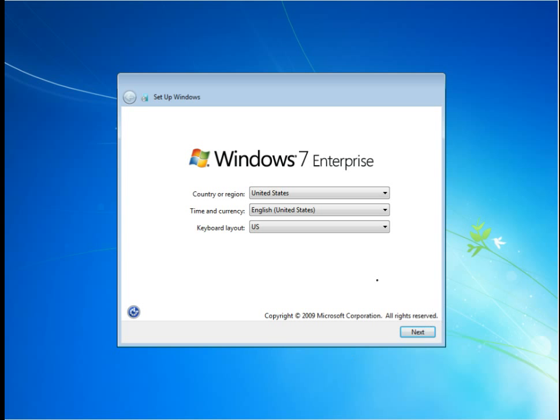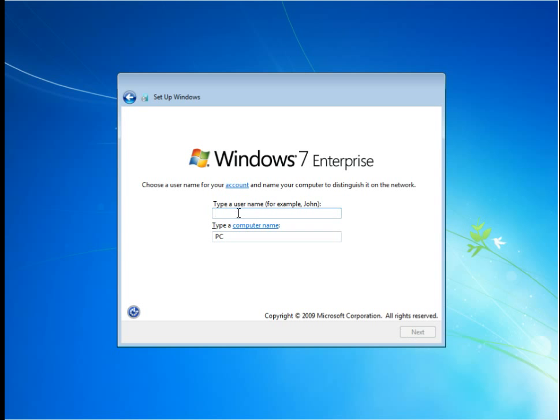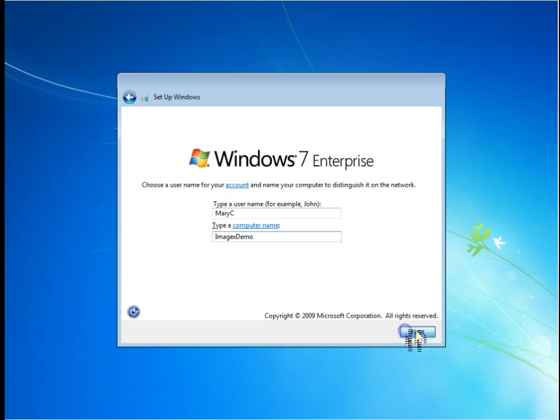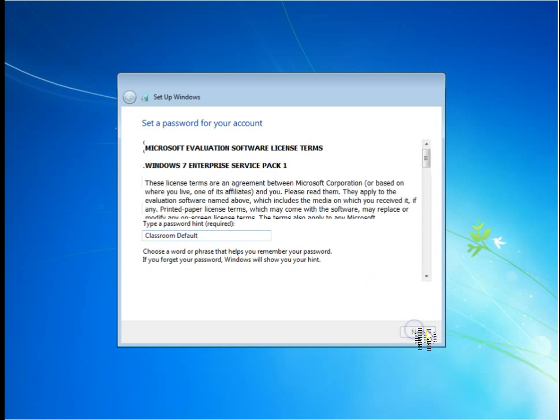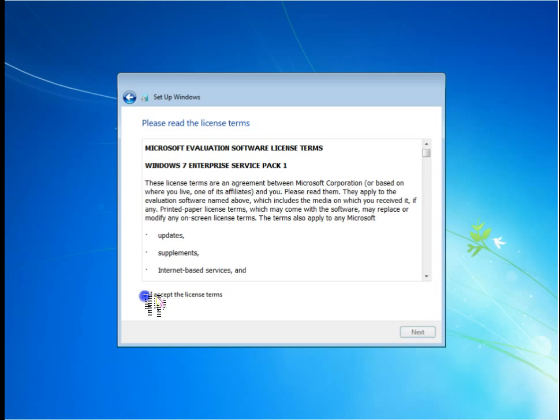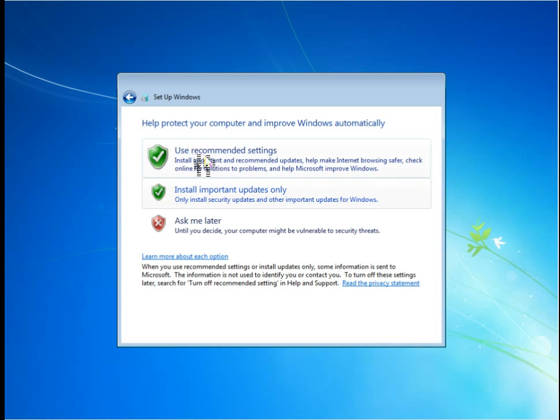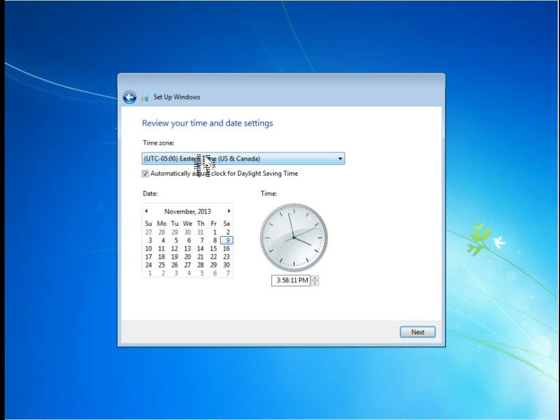You can see they're just starting up, setup is preparing your computer for first use. So, we're doing the mini setup that we would expect to have as we went through the Windows, if we had the Windows Media in here, the regular process. Country, region, United States, time, currency, U.S., keyboard, layout, U.S. Next, we're going to name it a username. Remember, this username is going to be our administrative user. I'm going to change the name to the ImageX demo just to show that we can. And then, we're going to put a password in, and a password hint. Got to have our hint here. We'll accept the license.